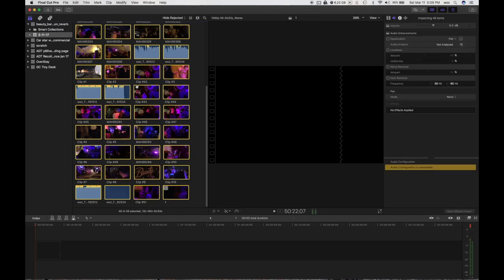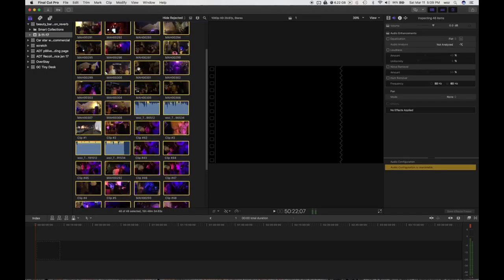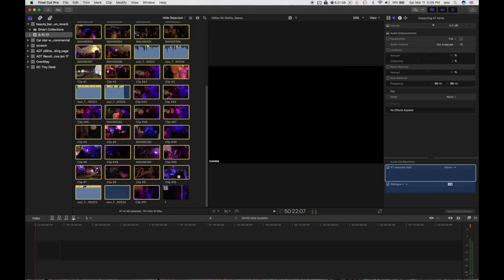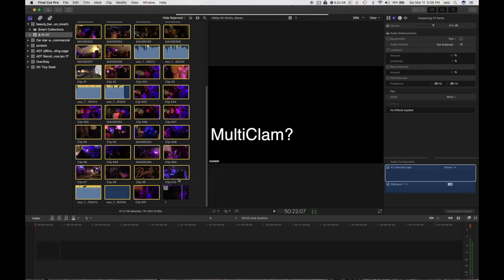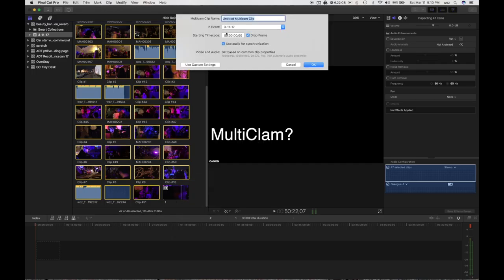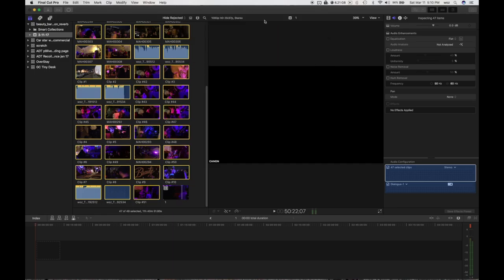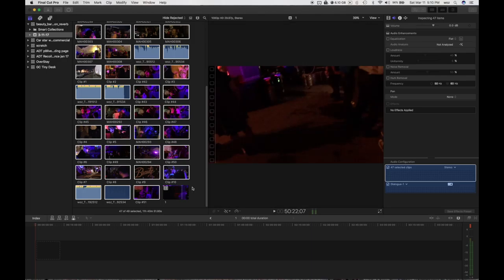So I got all these four different cameras I used here and a board recorder. I just selected all of them except for this multicam clip I already made. I'm going to right click and do new multicam clip. I usually just name it a number too. Then this next step takes a while, so I'm going to hit stop because I already did this earlier.